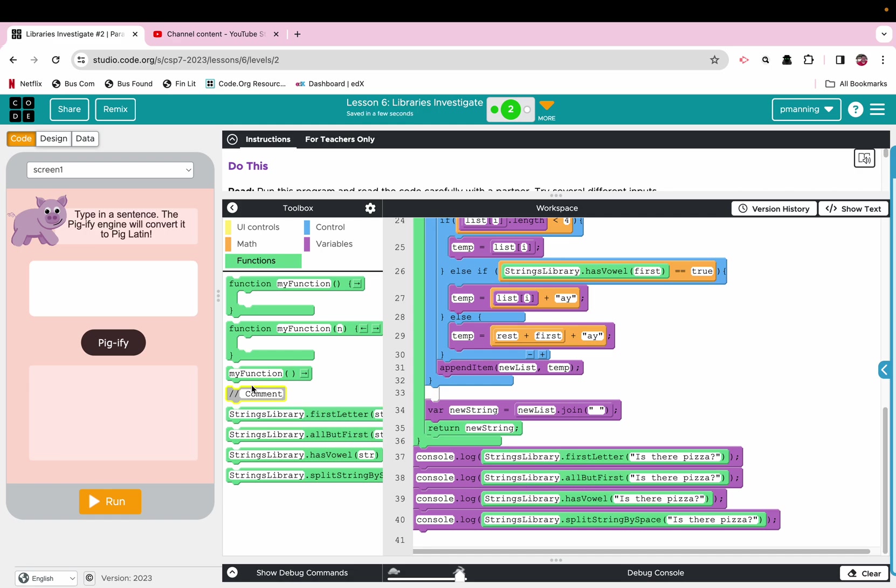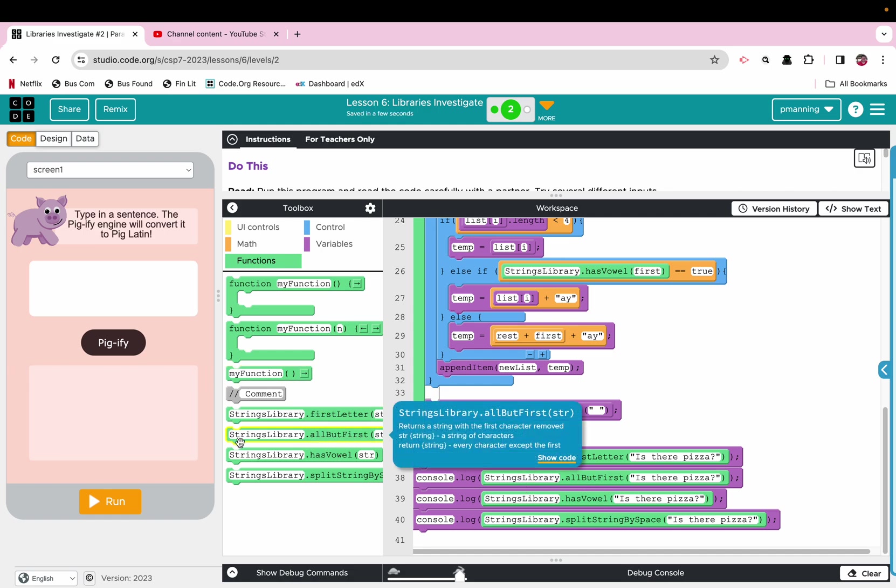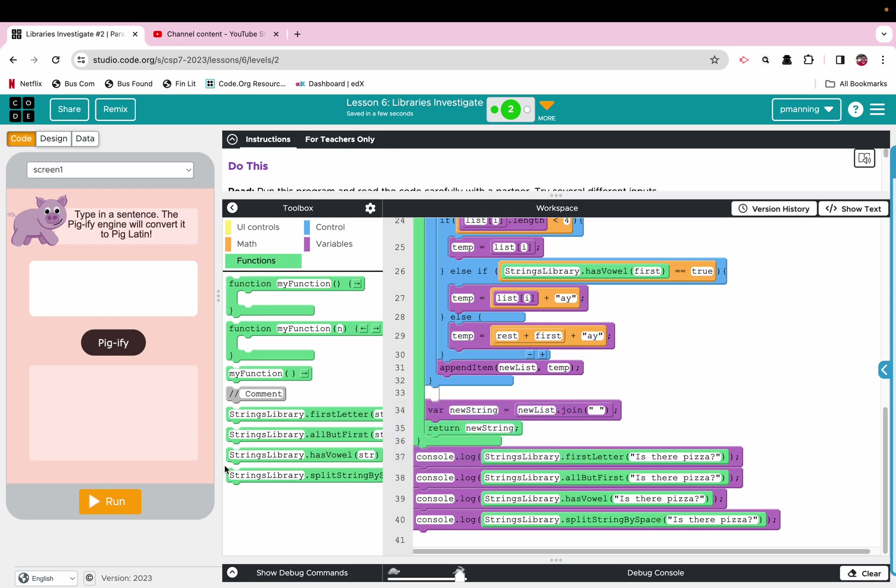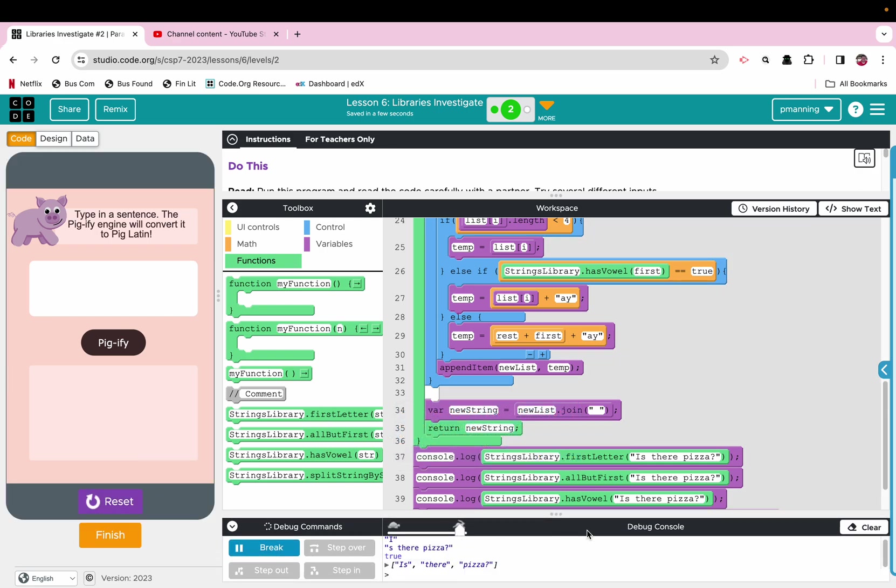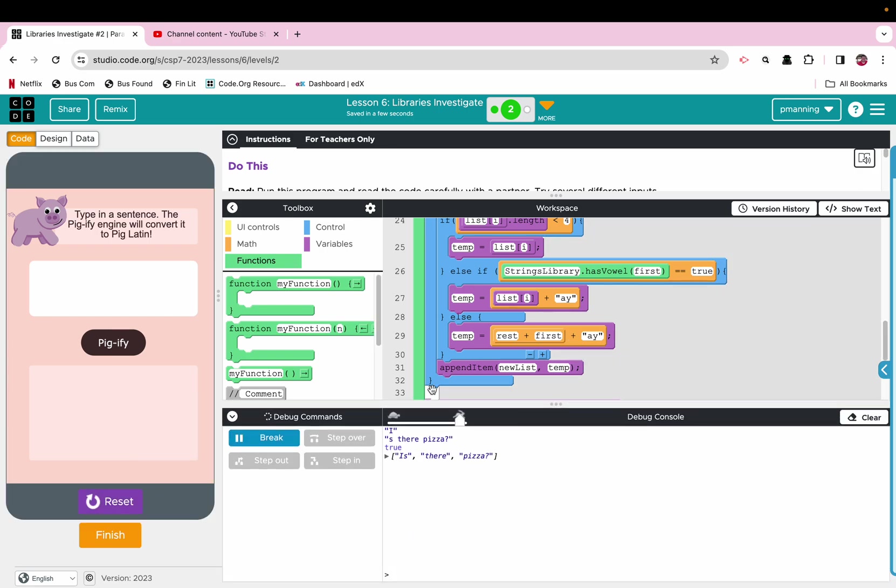All righty, and let's run. Okay, so we kind of see the result. We have ah, is there, true, is there pizza. So.